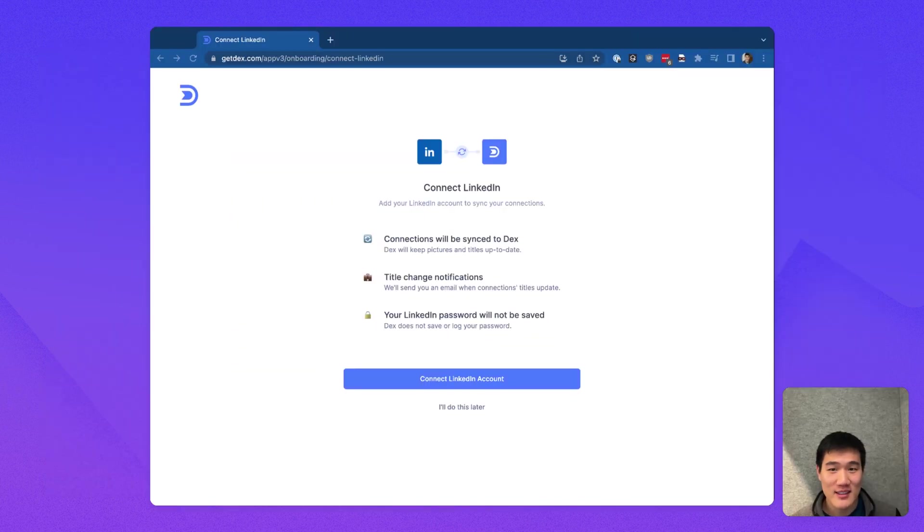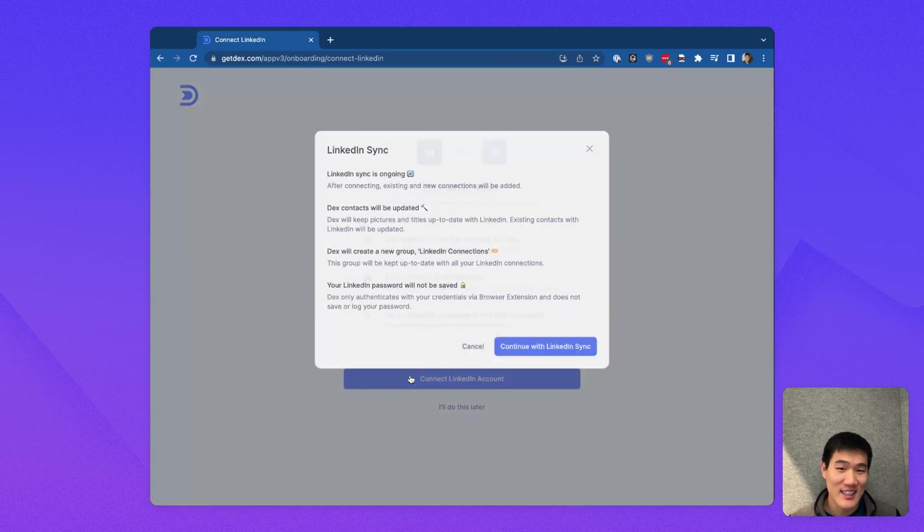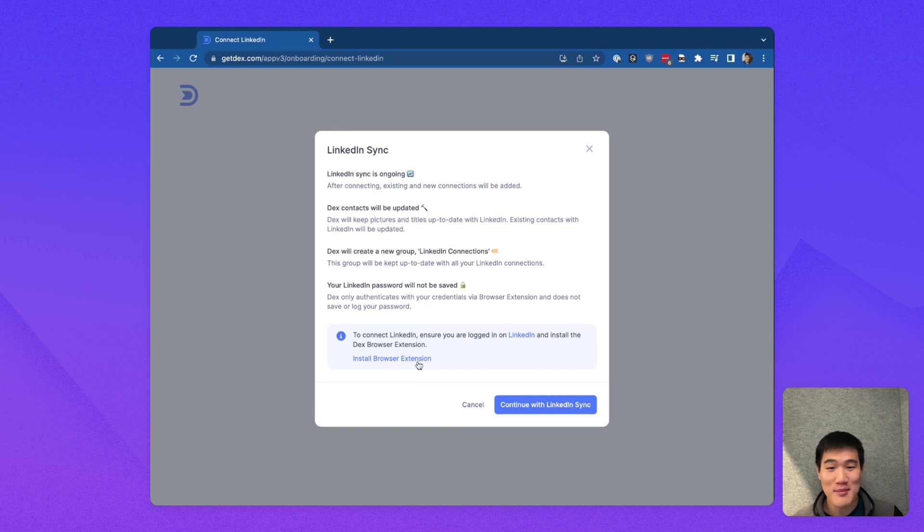The first thing that you'll be asked to do is connect your LinkedIn account. This is something that I would highly recommend, as LinkedIn Sync makes using Dex a lot easier. To do that, I'm going to click this blue Connect LinkedIn Account button.